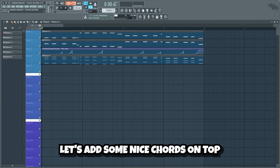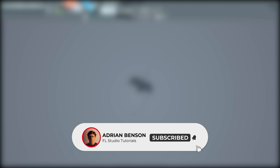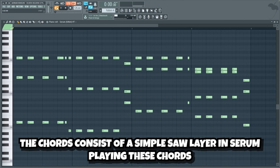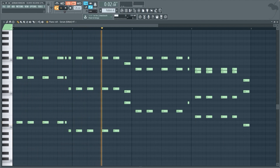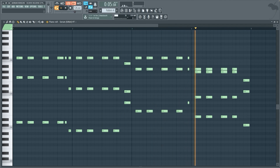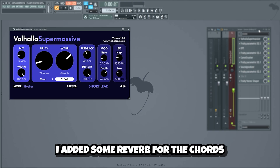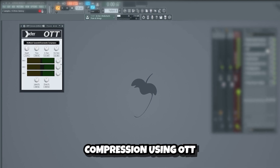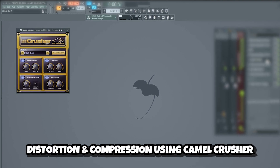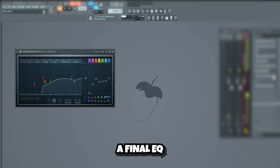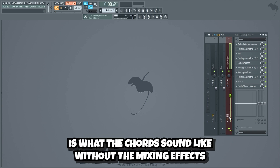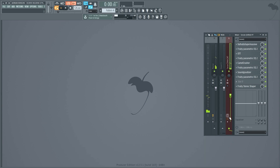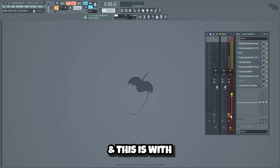Now let's add some nice chords on top to add a bit more energy and emotion. But first, I would truly appreciate it if you subscribed and turned on post notifications. The chords consist of a simple saw layer in Serum playing these chords. I added some reverb for the chords, an EQ, compression using OTT, another EQ, distortion and compression using Camel Crusher, EQ, a soundgoodizer, a final EQ, and a Fruity Stereo Shaper to make the chords wider. This is what the chords sound like without the mixing effects — and this is with.